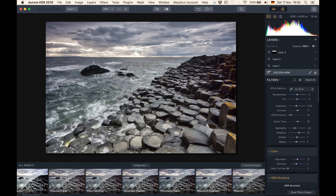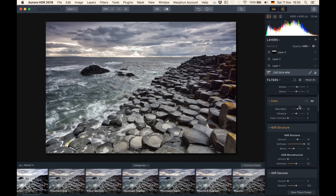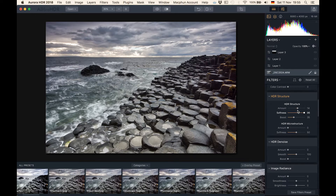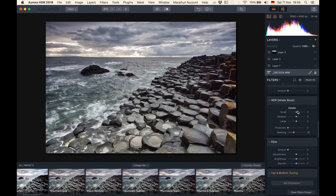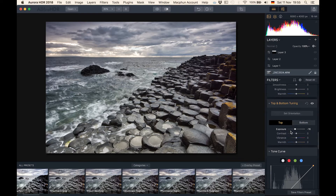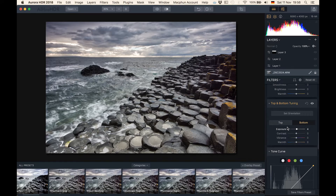The preset also increased the shadows so that we can see the foreground very well, but it also decreased the highlights a little bit just to make sure the image is nicely balanced out. The next thing was a little bit of saturation increase. We also have an HDR structure increase — if you decrease that to nothing and then increase it again, the image becomes way more contrasty. Leave it at something like 12. The preset also decreased brightness in the sky area and increased brightness in the bottom area.